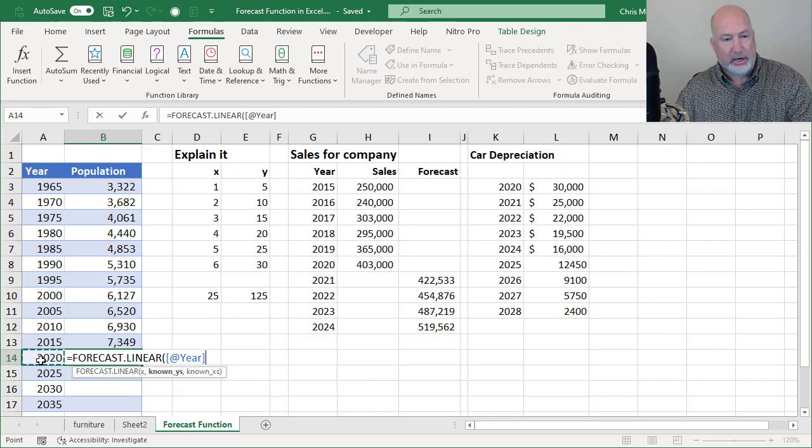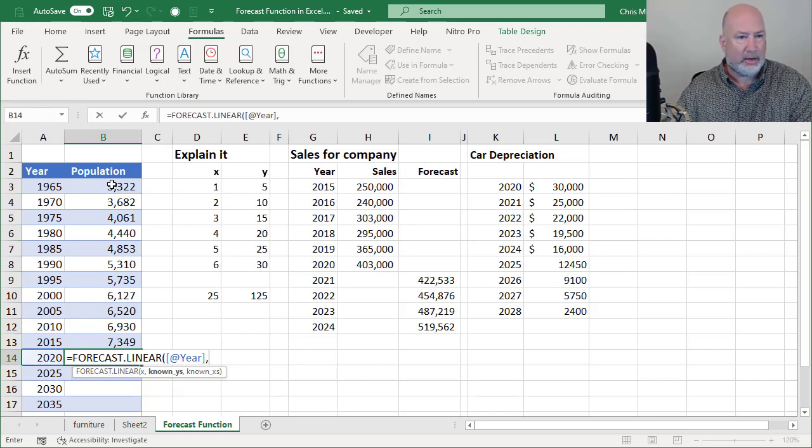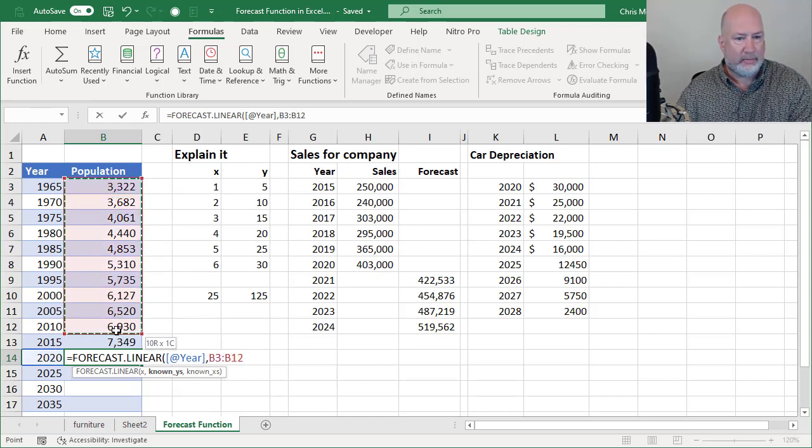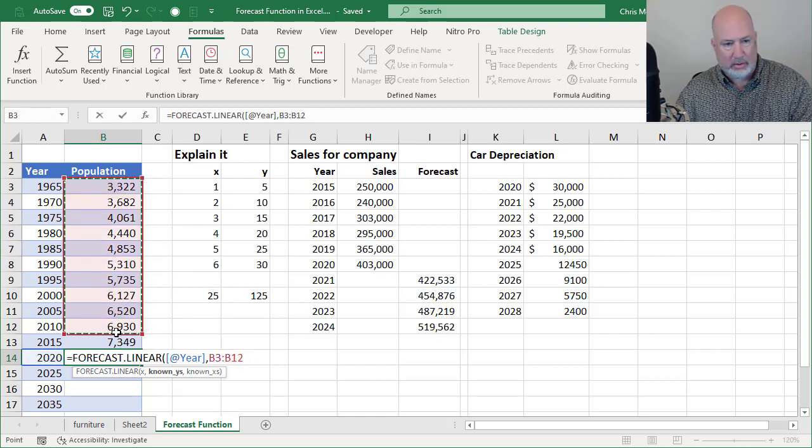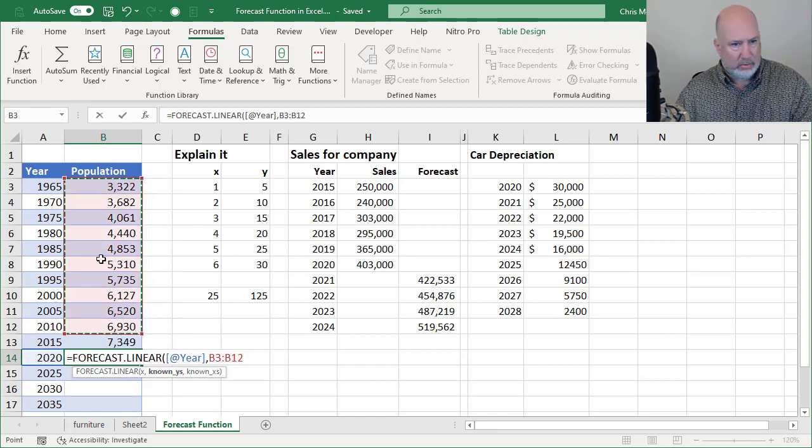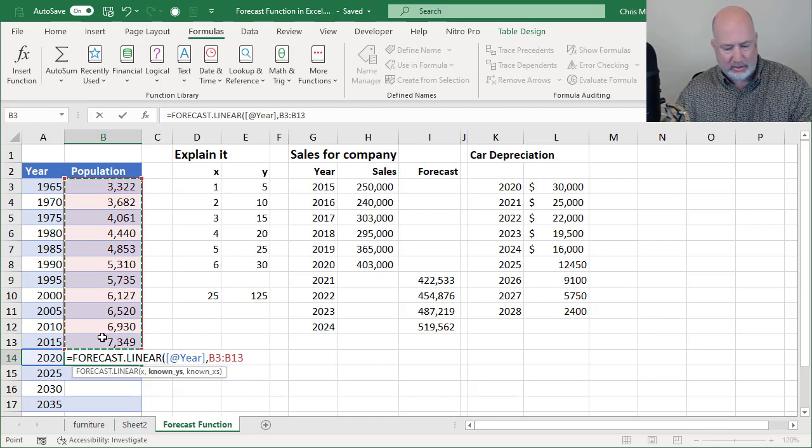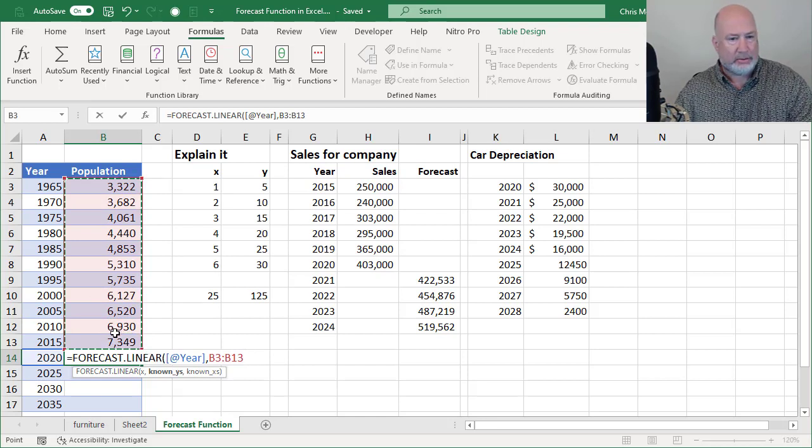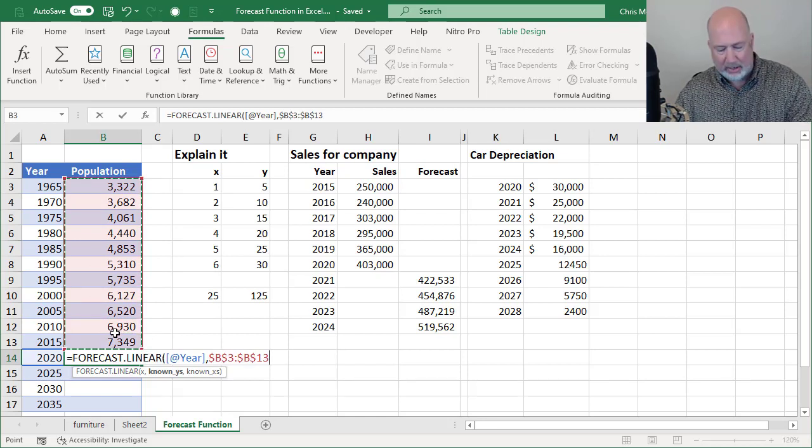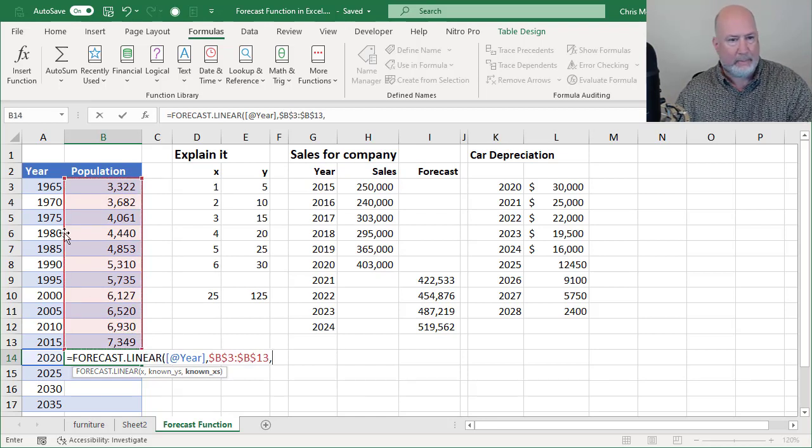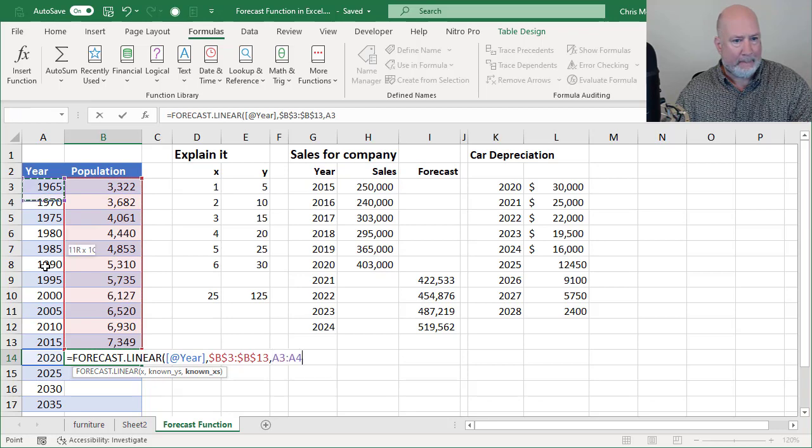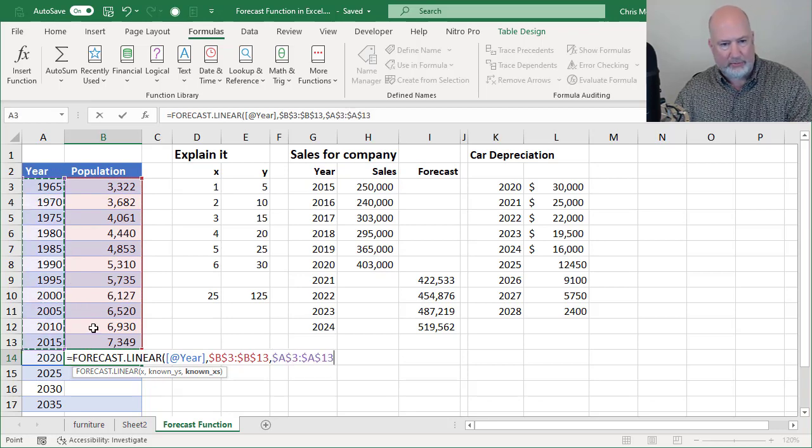So I don't know the year, comma, highlight that. Absolute reference, comma, absolute reference.